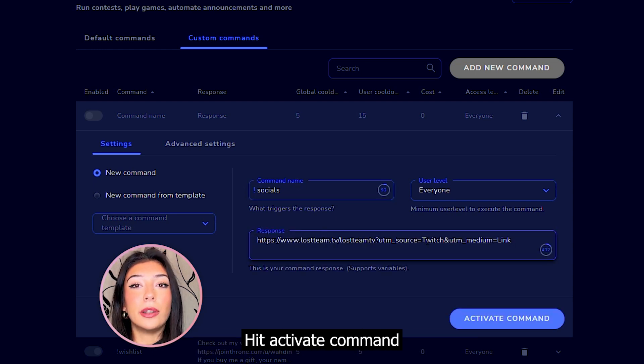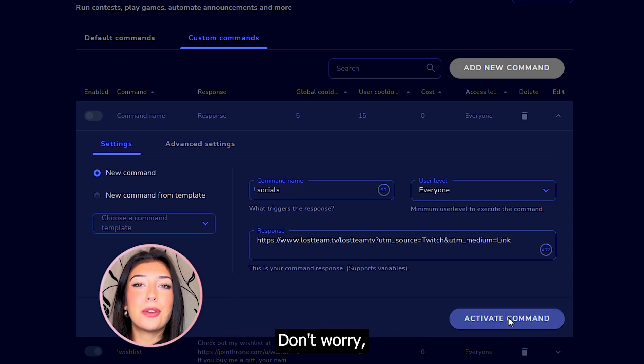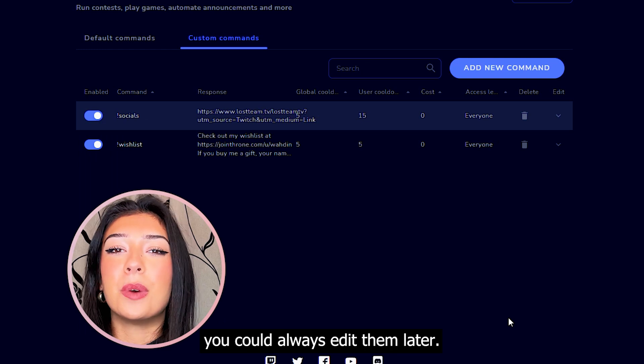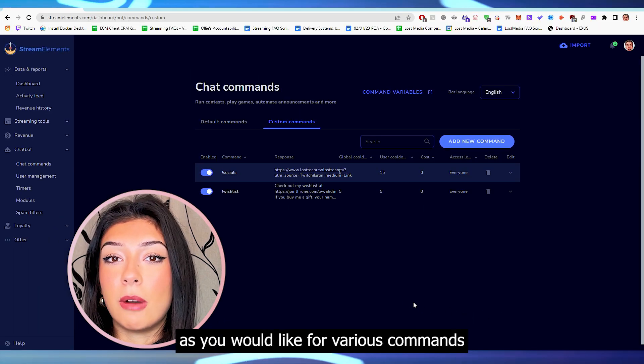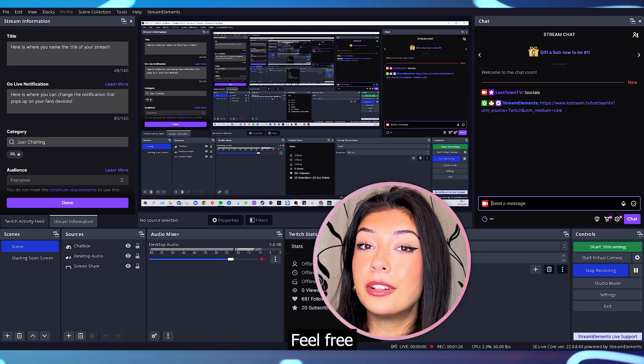Hit Activate Command once you're happy with it. Don't worry, you can always edit them later. Do this as many times as you'd like for various commands and you're done.